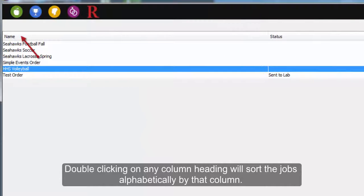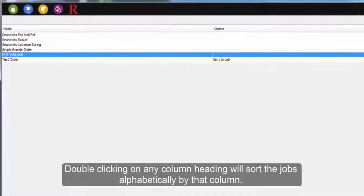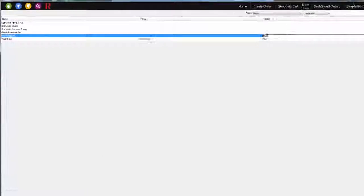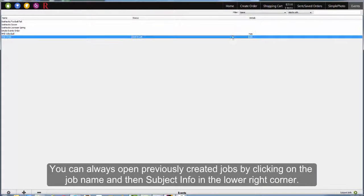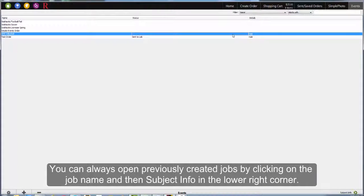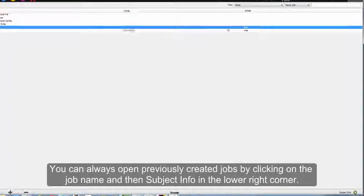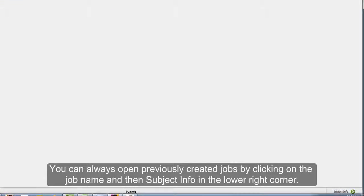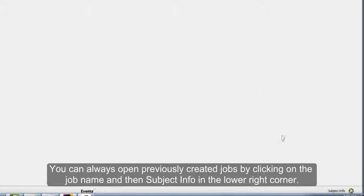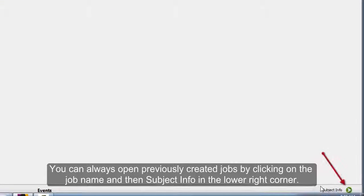Double-clicking on any column heading will sort the jobs alphabetically by that column. You can always open previously created jobs by clicking on the job name and then select Subject Info in the lower right corner.